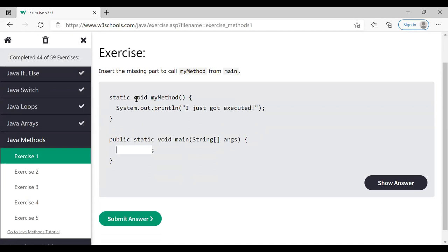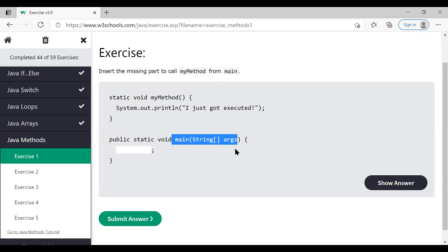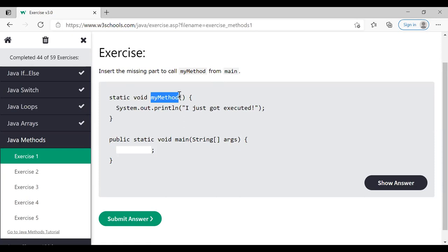The next exercise is related to Java methods — specifically, how to call a Java method. Here there is one method called 'myMethod' and we have to call it from the main method. This method is a static method, so can you tell how we can call that method?